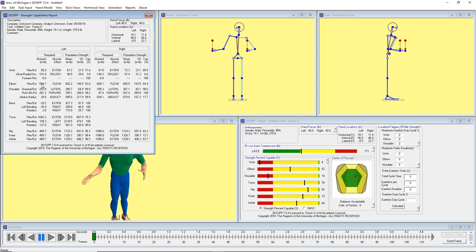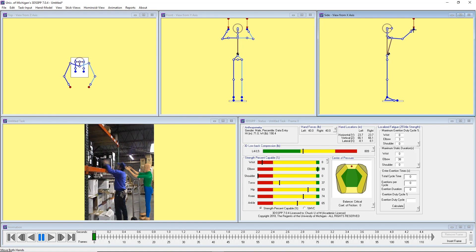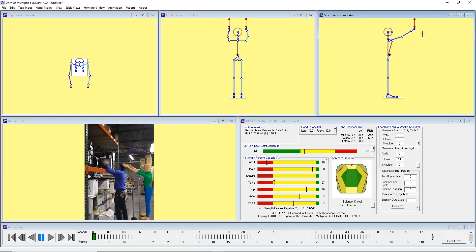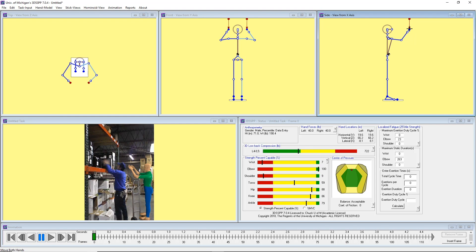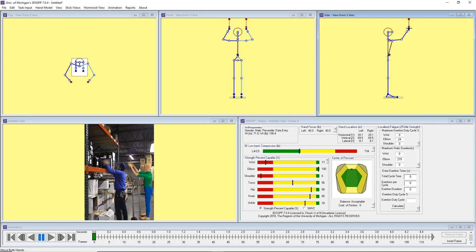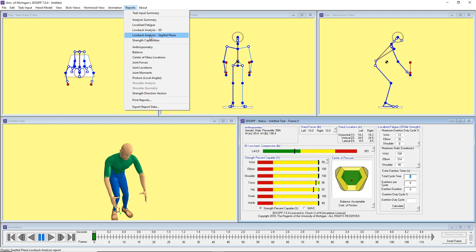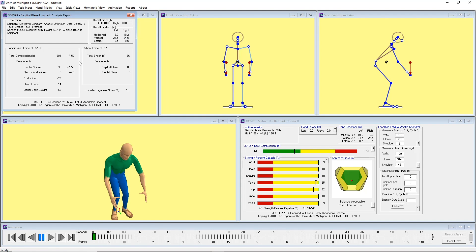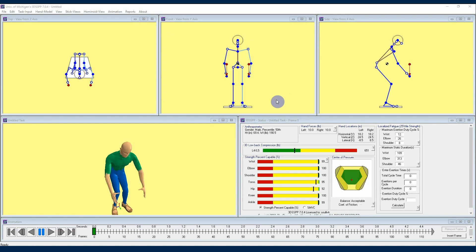Hello and welcome to 3DSSPP users. I'm Kelly with the University of Michigan Center for Ergonomics, and I'm continuing to share information and insights about the 3DSSPP software developed here at the University of Michigan. This time we're going to round out our overview of the status window, so let's get started.